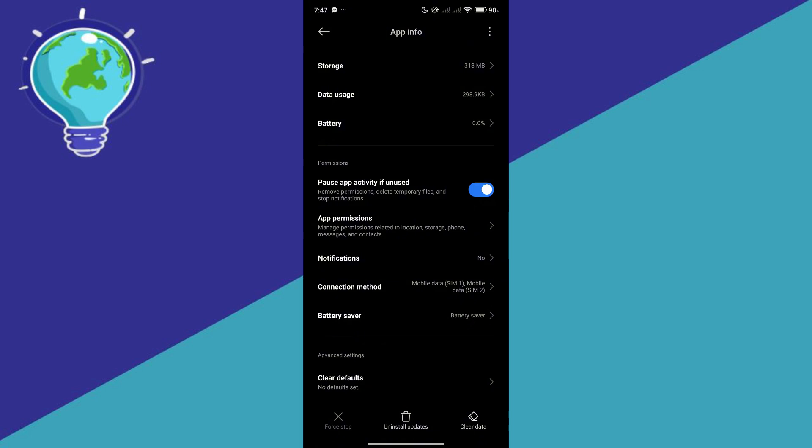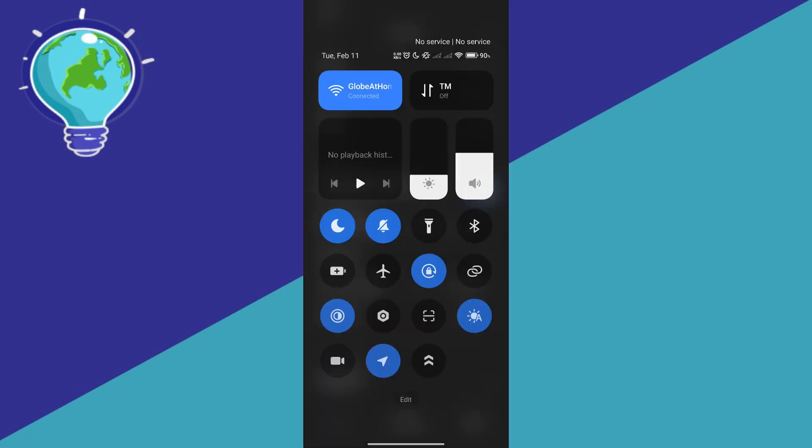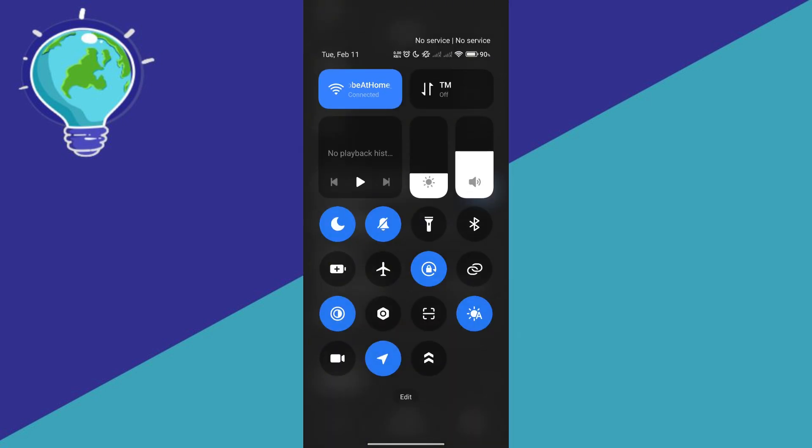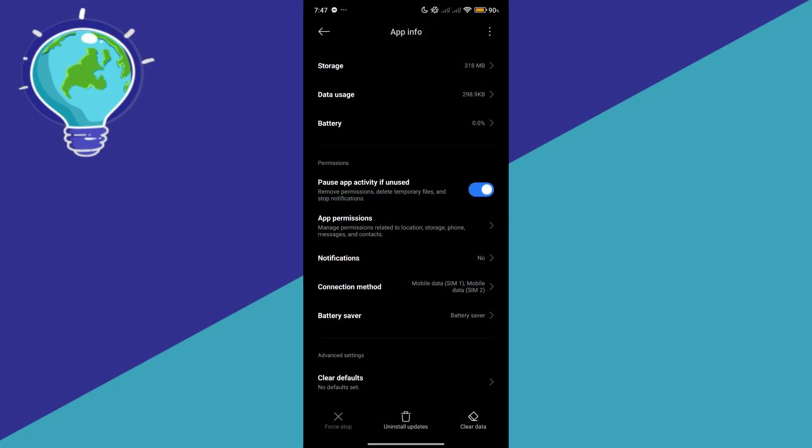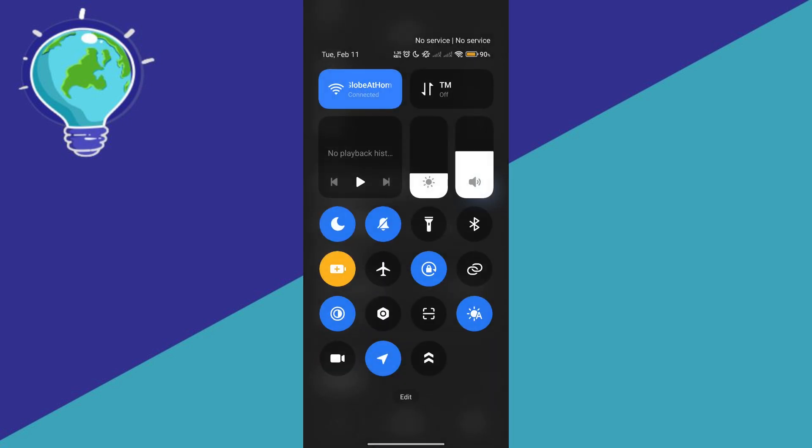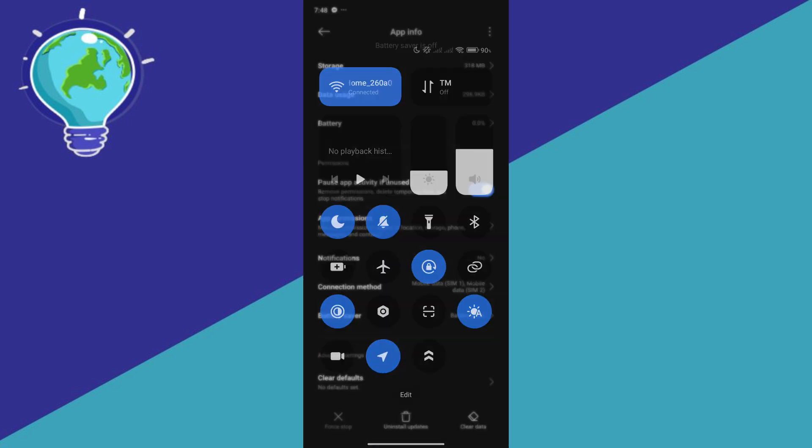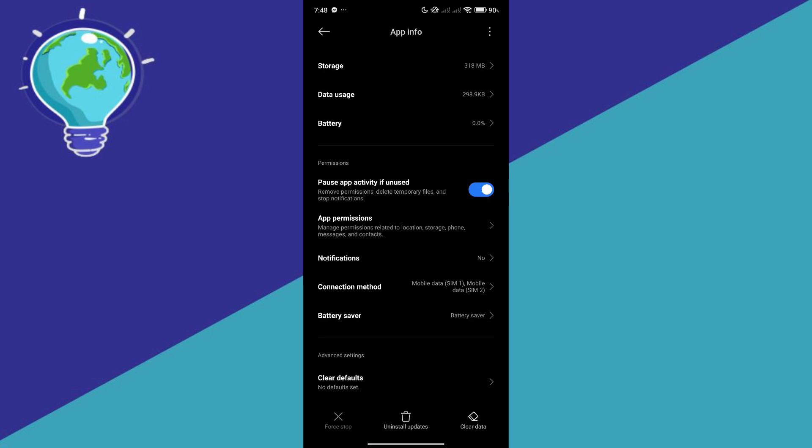Aside from that, also ensure that you are not in battery saving mode because if it is on, it will limit your performance or your device's performance in terms of GPS and of course data connection as well.